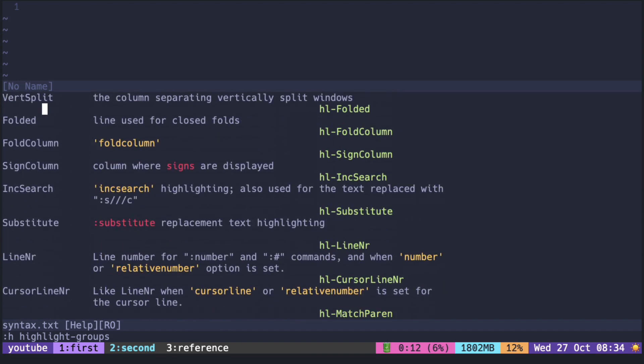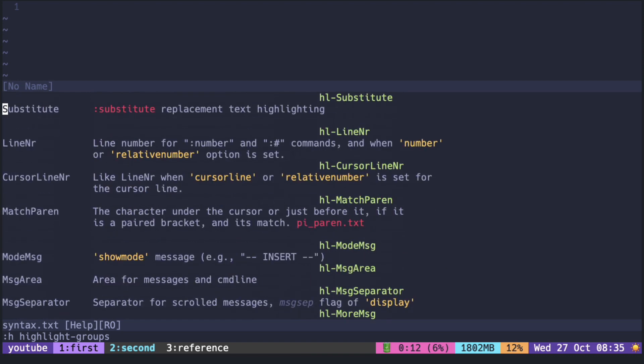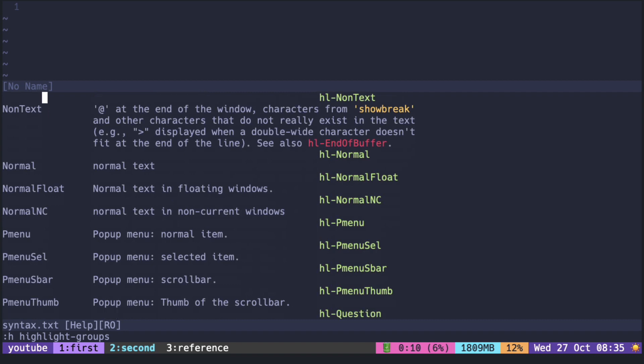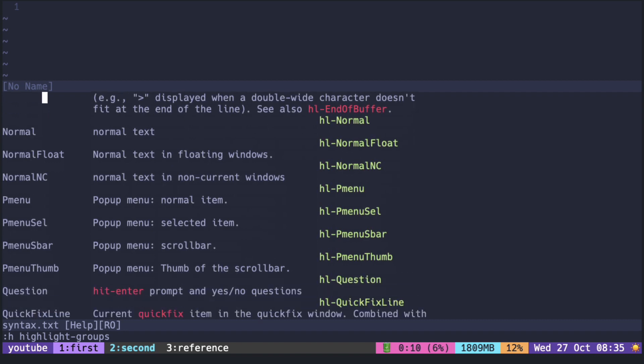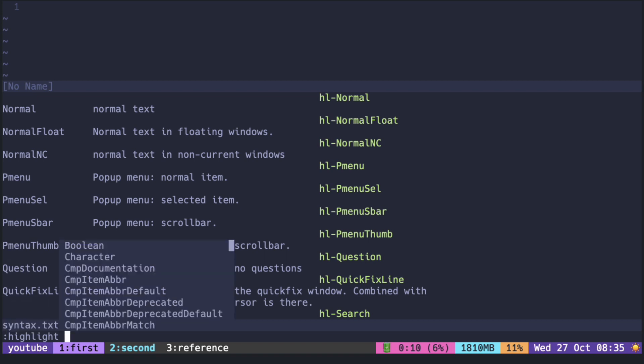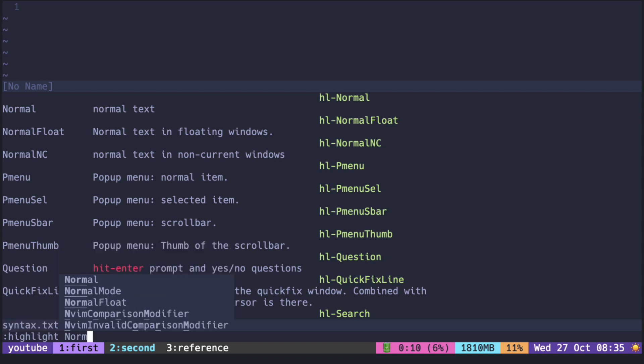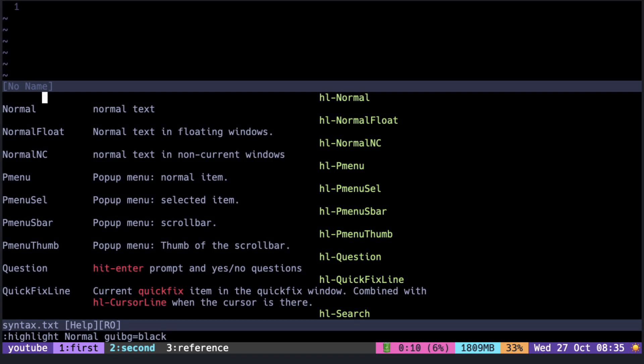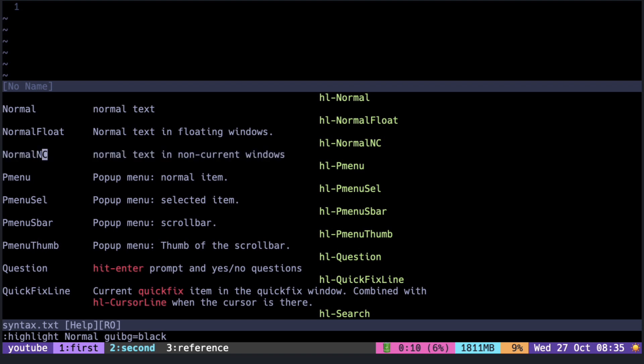For example, you can set the normal to set the generic background of the editor, normal NC for non-active windows.